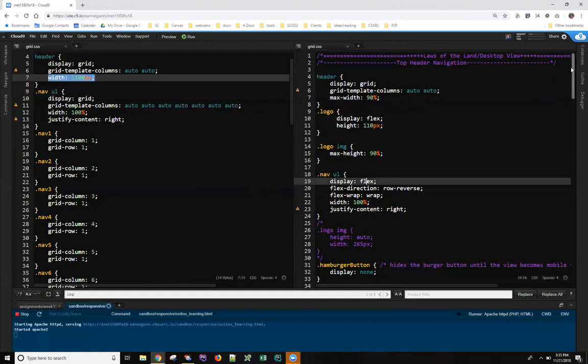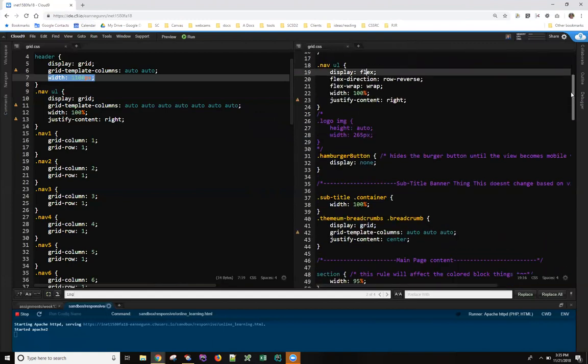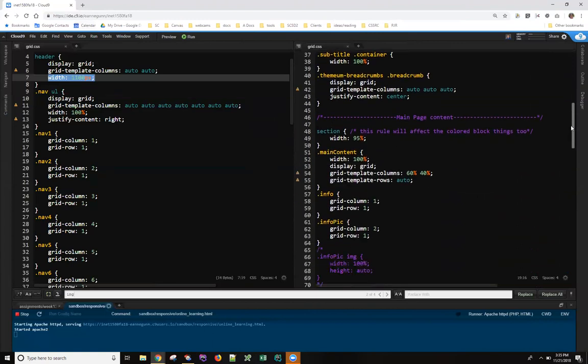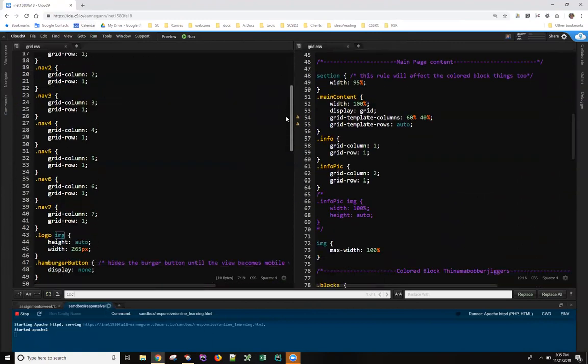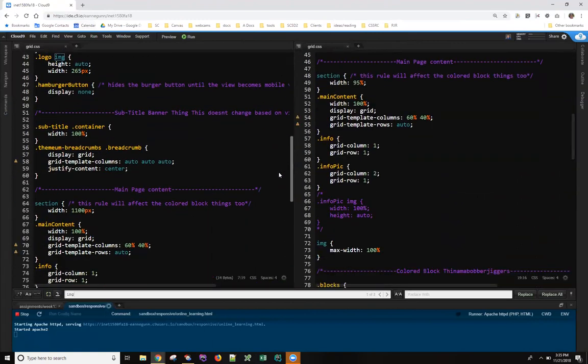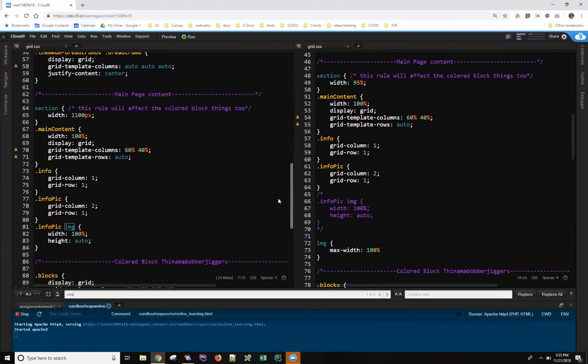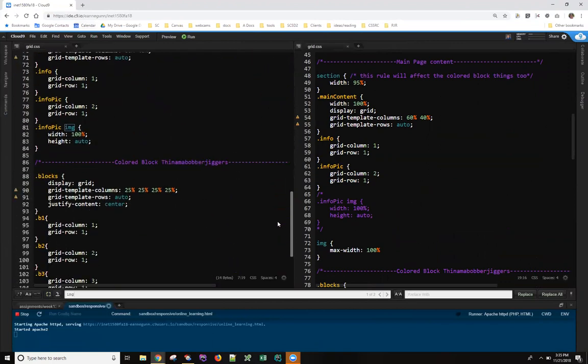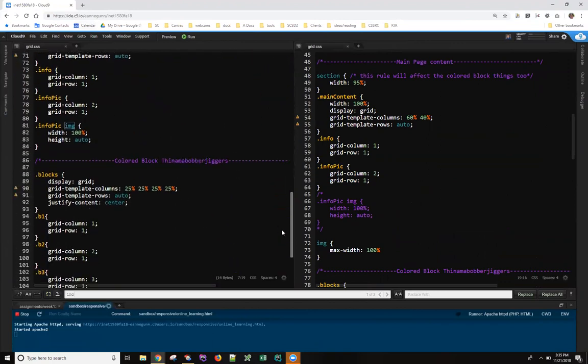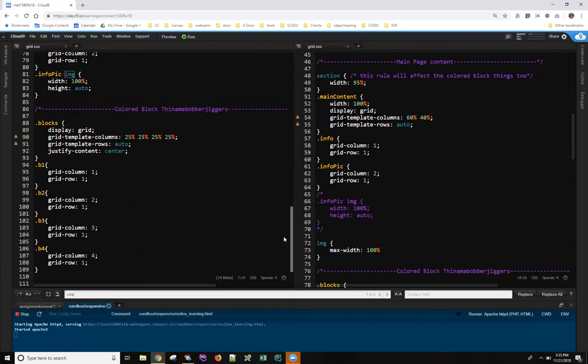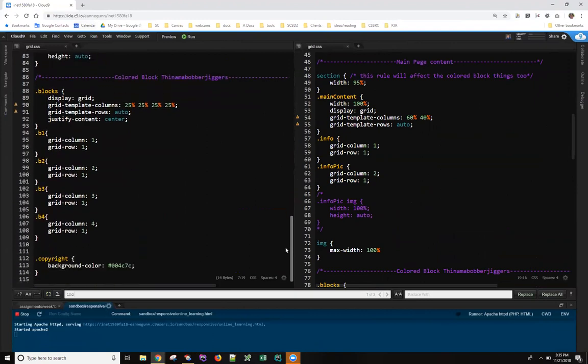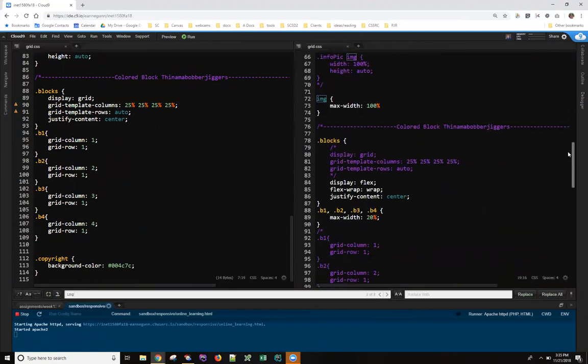The other place where I did that is down here in the, what does Luke call them? He calls them the colored block thingamabobberjiggers. And as you can see, he did this really nice job of specifying columns and rows for those. But what that meant is that as his screen sizes got smaller in his responsive design, he had to basically repeat this section with a new arrangement for those blocks in every place. And like I said, I'm a programmer and I don't like to work that hard.